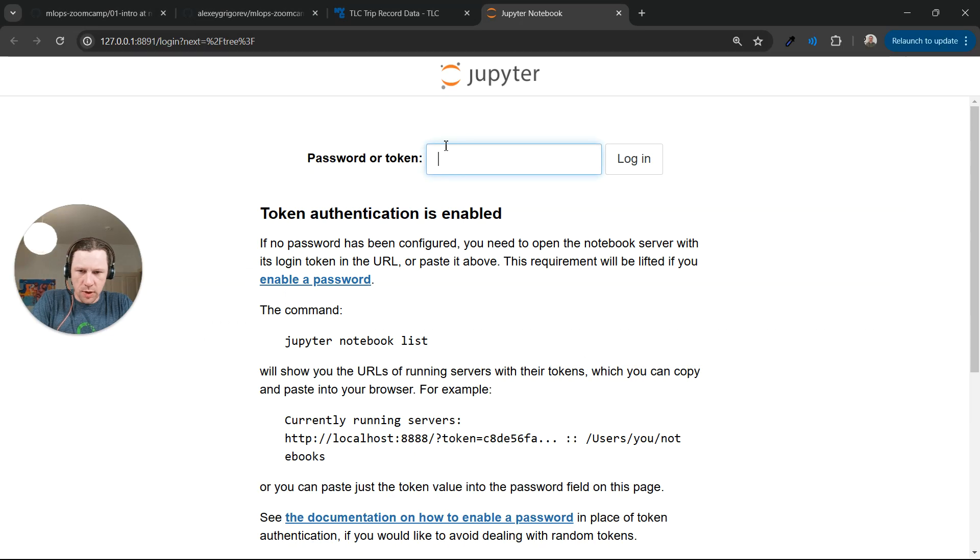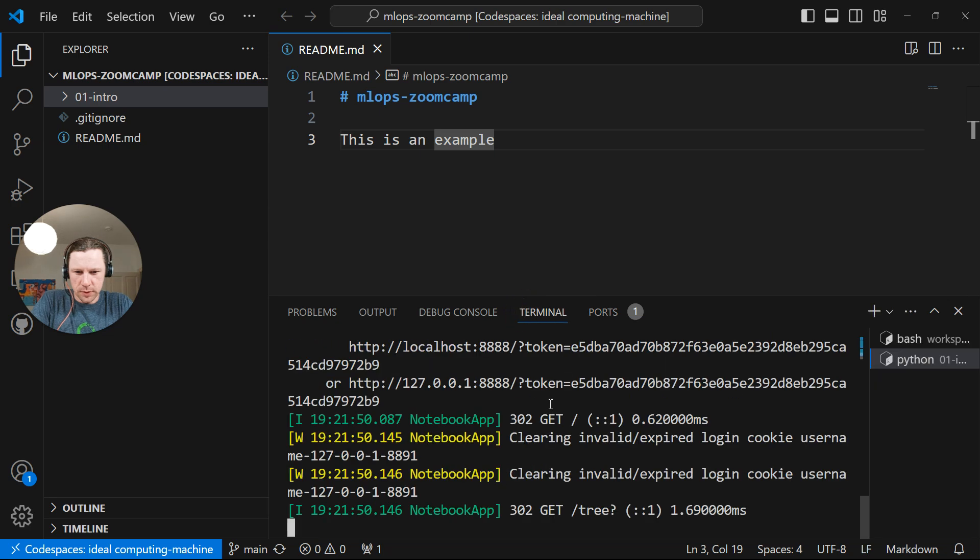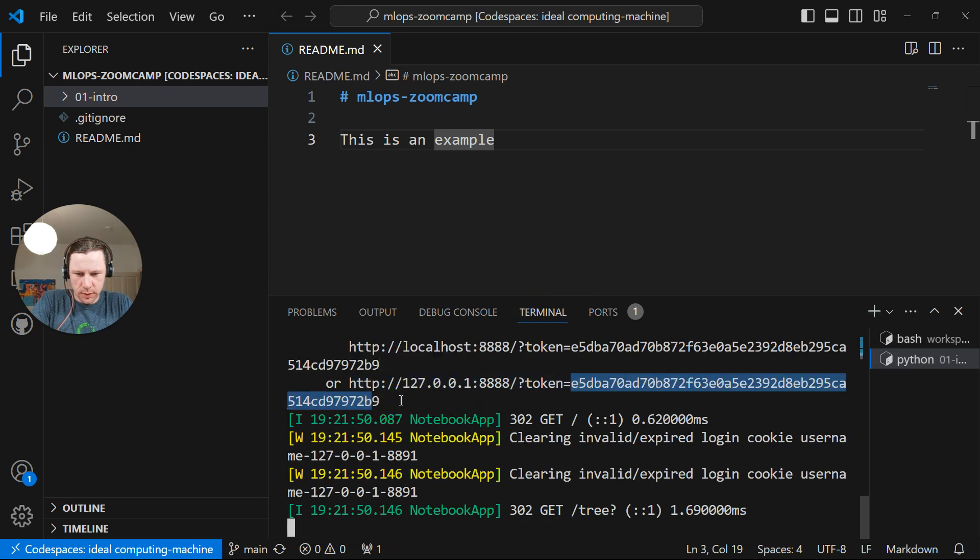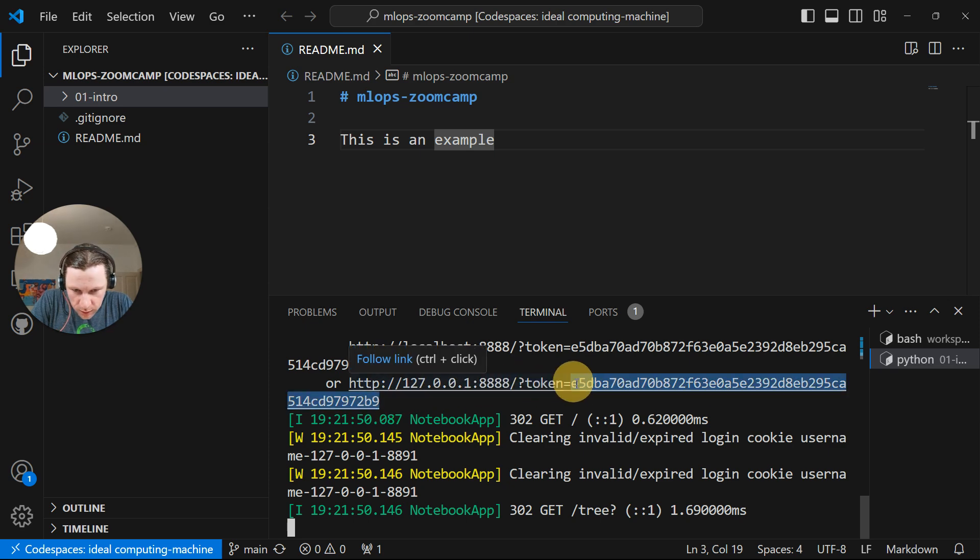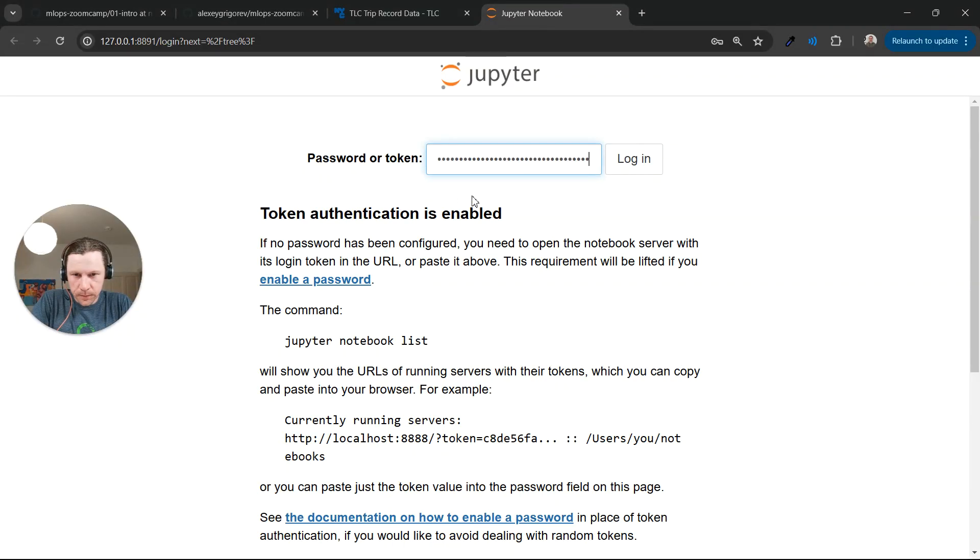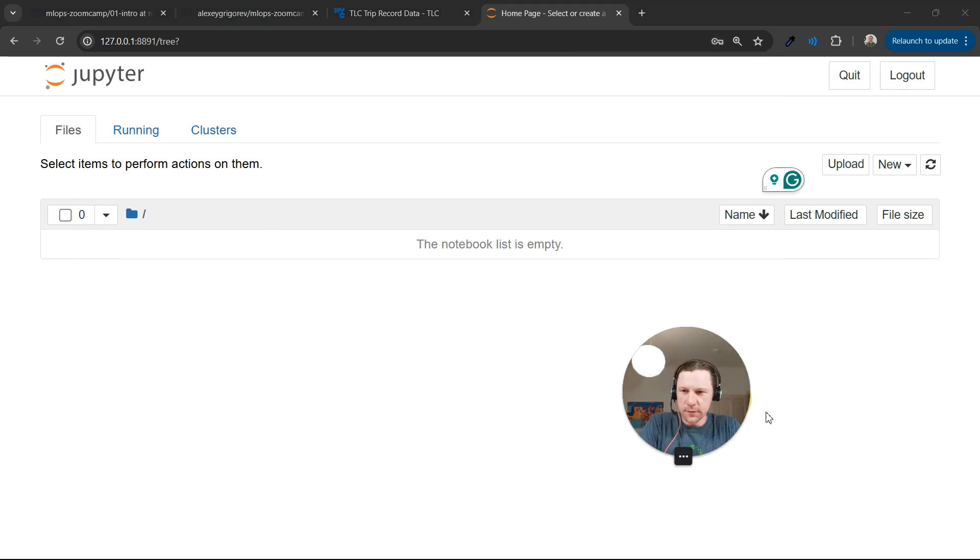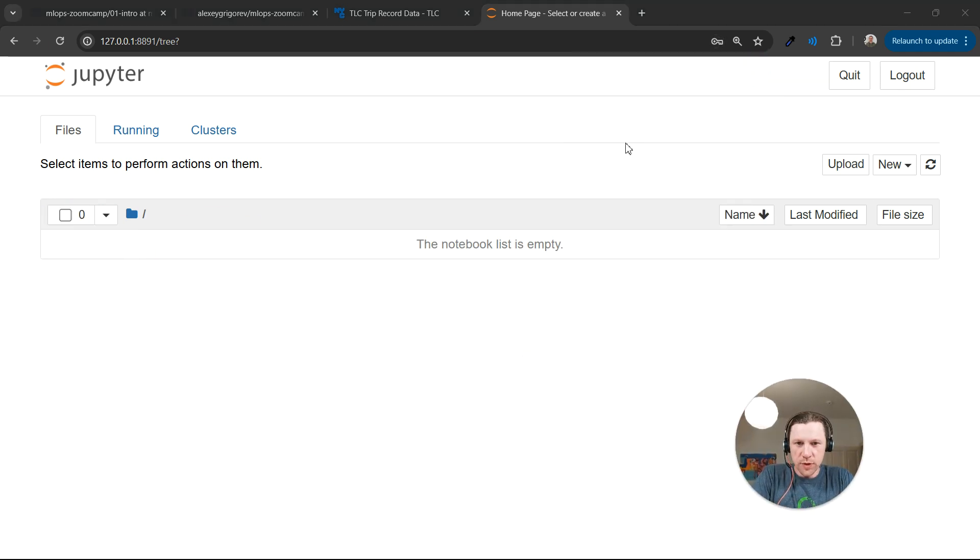And then it will open it. We need... Now it asks for the token. We need to go to Terminal and copy the token from here. Let me make sure I correctly copy it. Yeah. So now we have Jupyter running.